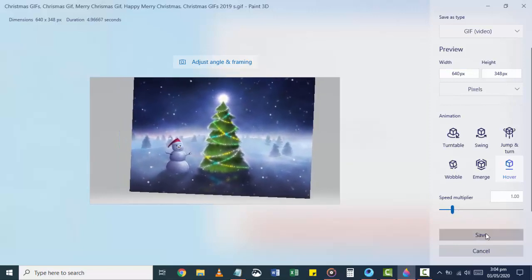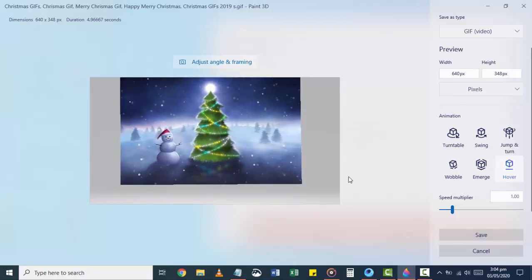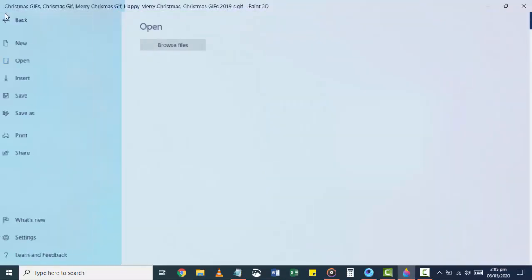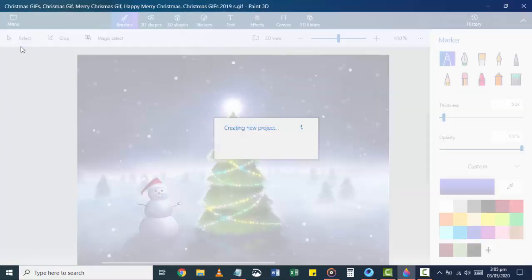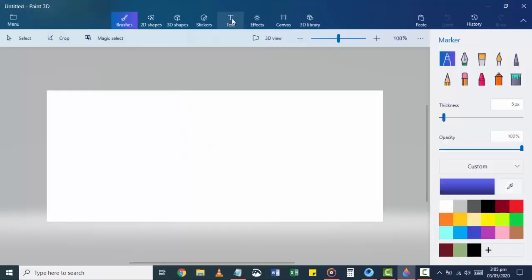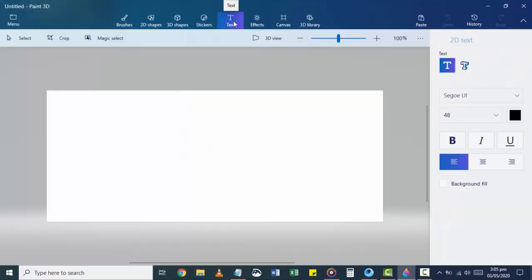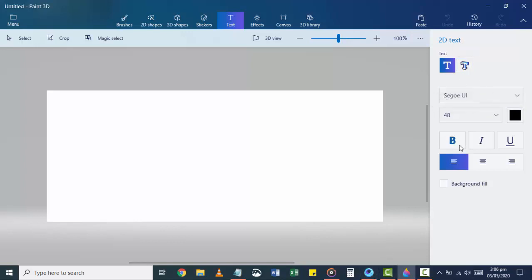Now let me show you what is possible with Paint 3D when it comes to editing. Go to Menu, open a new Paint window, and choose the Text option from the menu bar. Some text-related options appear on the right side. Here you can choose whether you want to write in 2D or 3D. You can choose font style, text size, color, bold, italic, underline, and the alignment.